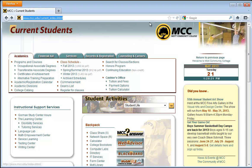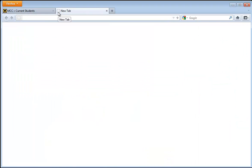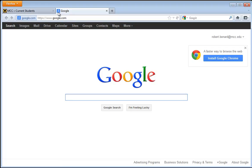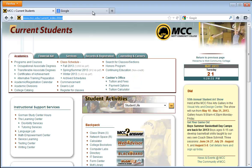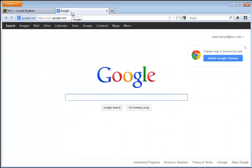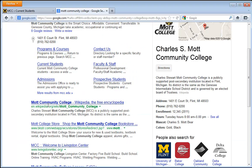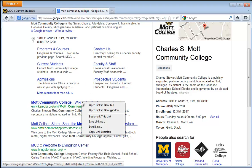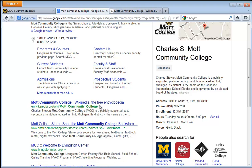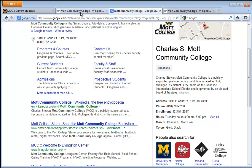I can add additional tabs. If I click on the plus symbol, I can type in google.com. On there I have the Google search engine and I have the MCC Current Students tab. I can search Google for Mott Community College and view the Wikipedia page. If I want to leave my Google search open and open a link in a new tab, I can right click on the link and select open in a new tab. Or I can left click, hold the mouse button, and drag that link right up into my tabs — it will open wherever I drop it.